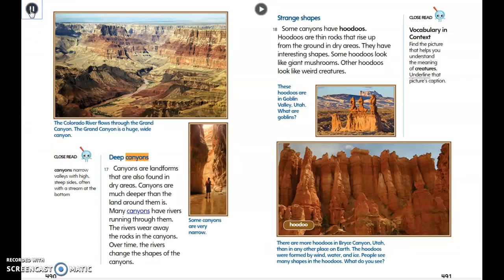Canyons are landforms found in dry areas that are much deeper than the land around them. Many canyons have rivers running through them that wear away the rocks and change the shapes of the canyons over time. The Colorado River flows through the Grand Canyon, which is a huge, wide canyon.